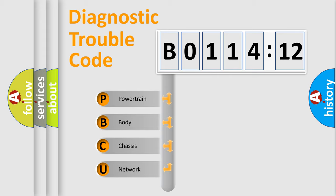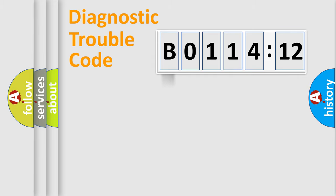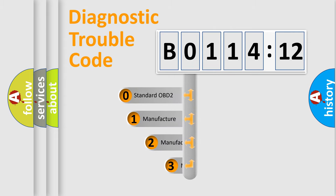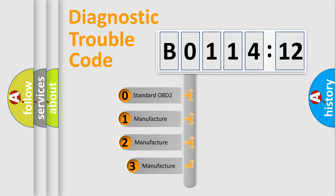We divide the electric system of automobile into four basic units: Powertrain, Body, Chassis, and Network. This distribution is defined in the first character code.